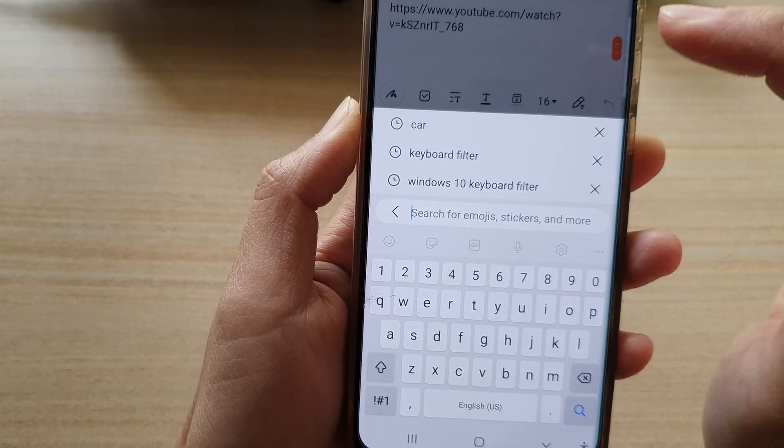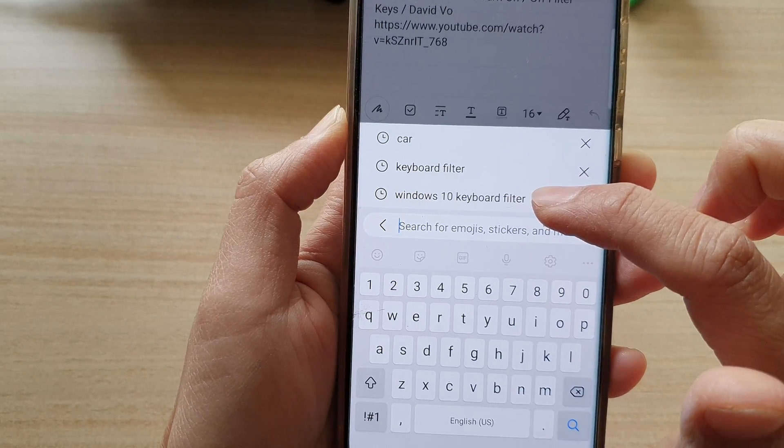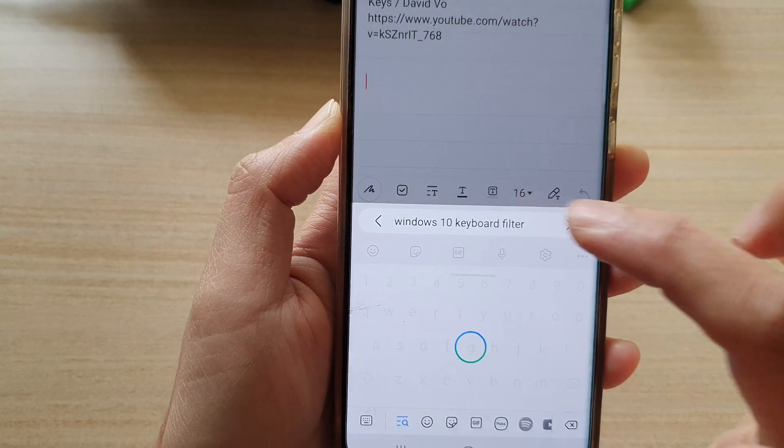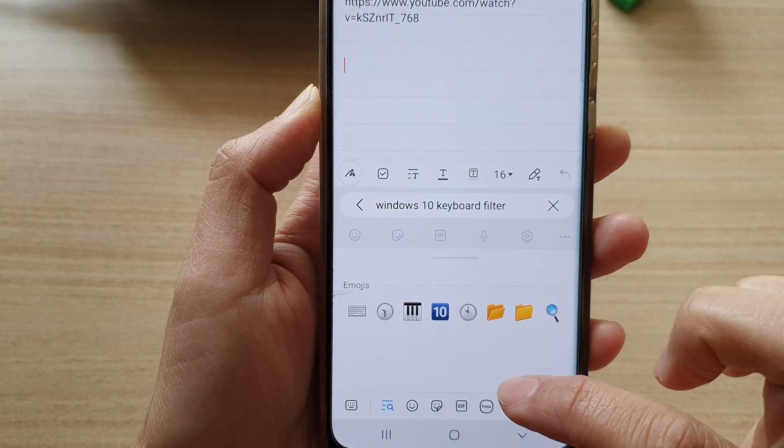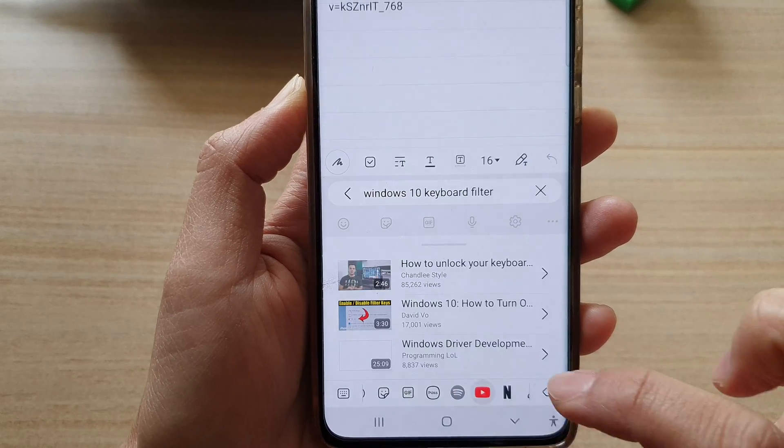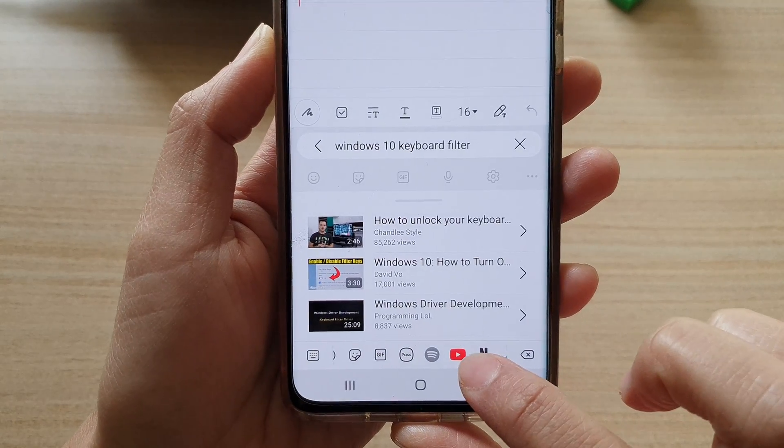Tap on the search button and search for a keyword. Put in the keyword that you want to search for, and then choose the YouTube icon at the bottom.